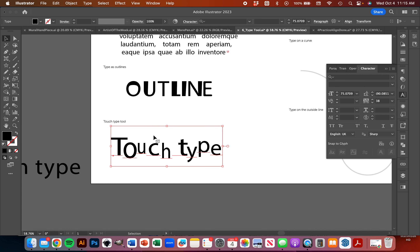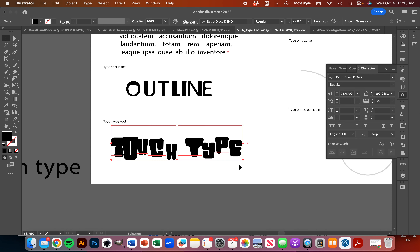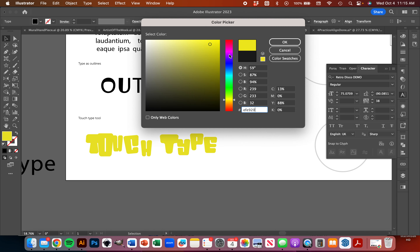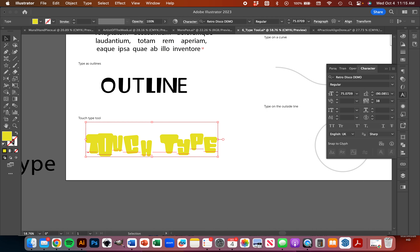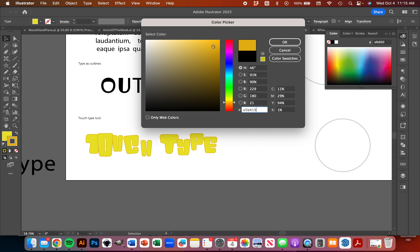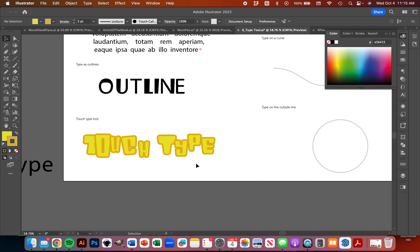I've got this all in black and white, but I could change that. Maybe I want to grab a different font. I could change the colors — maybe I want to give this a yellow fill. And then I'm going to adjust my stroke and give it a different color — maybe an orange. Give this a thicker orange stroke. It could be kind of fun.